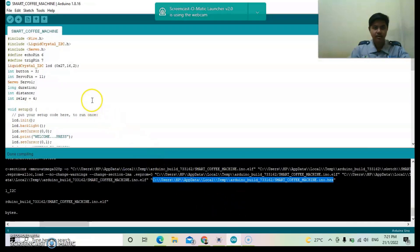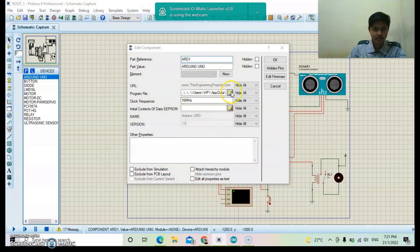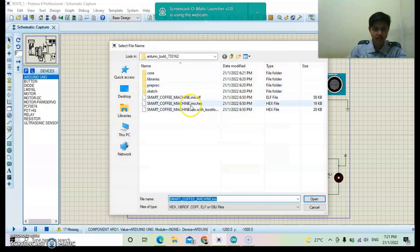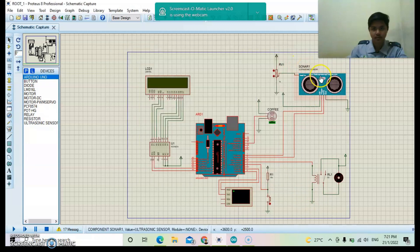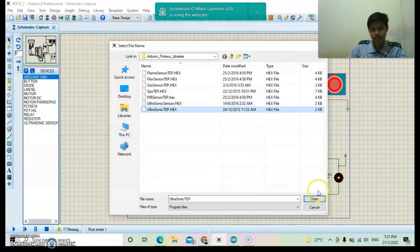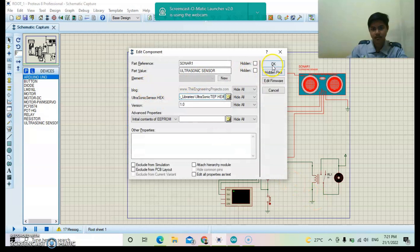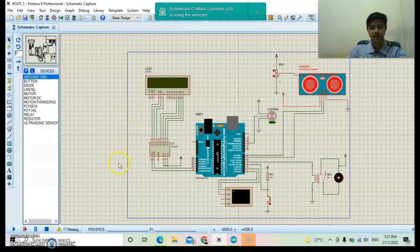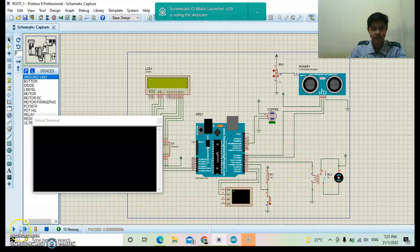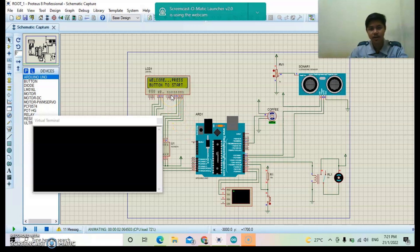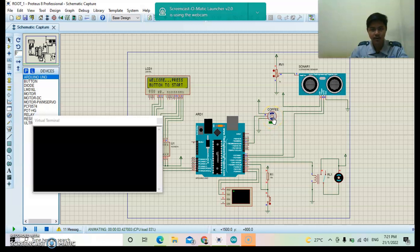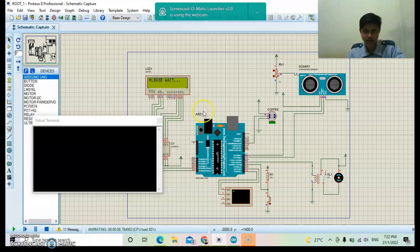This is our Arduino. I start, push, start run the simulation. LCD will display welcome, press button to start. Servo motor for coffee will rotate 90 degrees. I press the push button. LCD display will display please wait, wait until relay turn on.